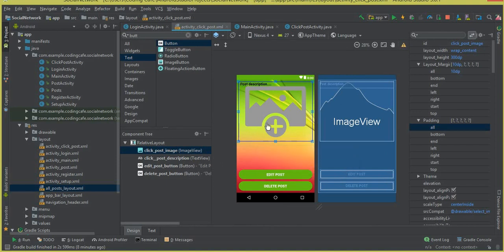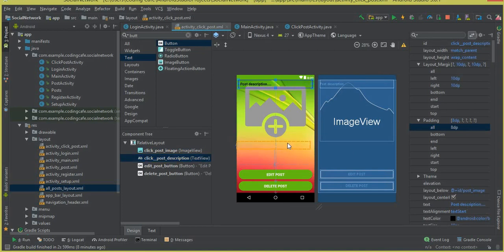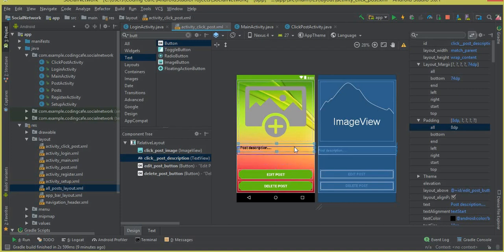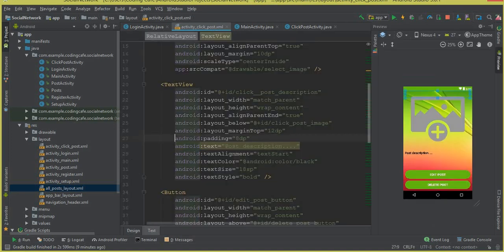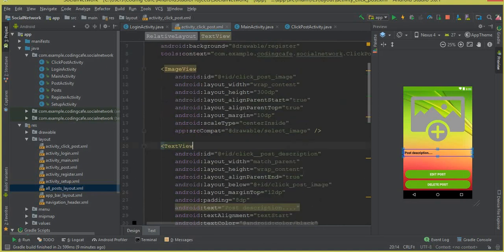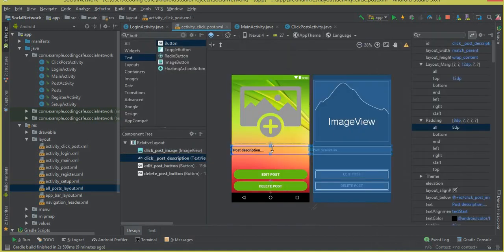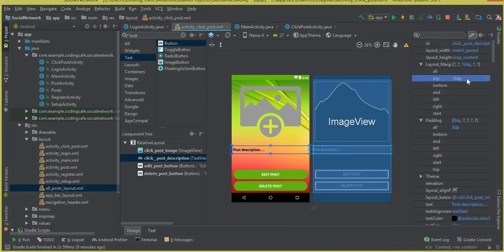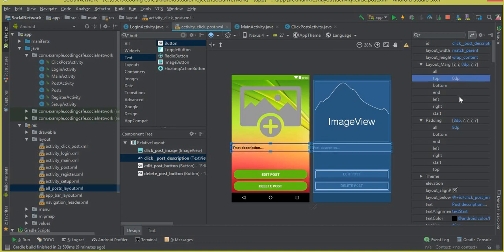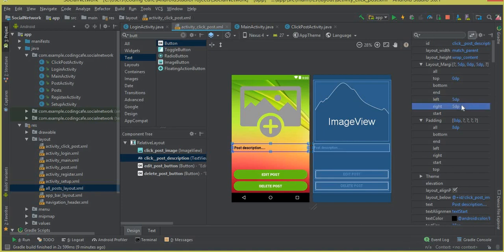Move the post description here. In the text view, the post description looks fine. From the top it should be 0dp, from the left 5dp, and from the right 5dp. Everything looks fine now.